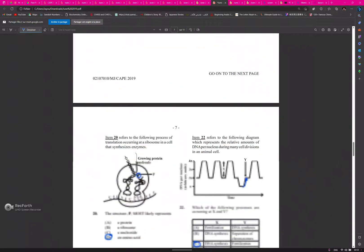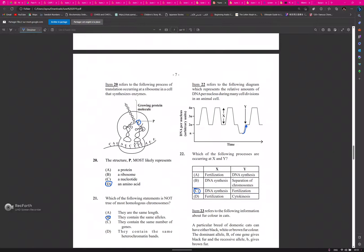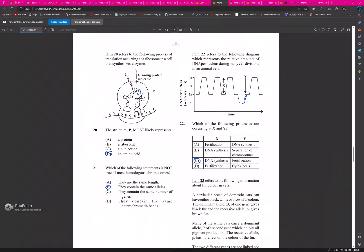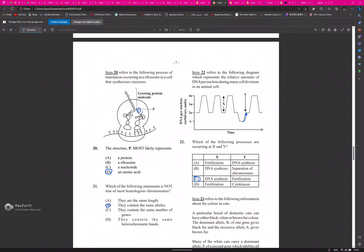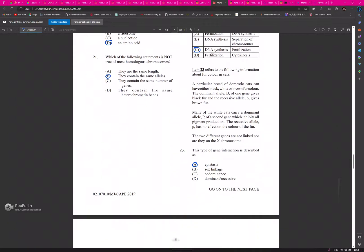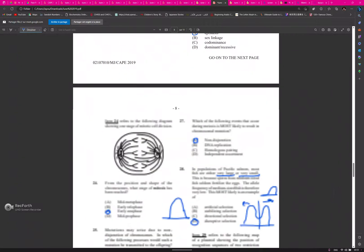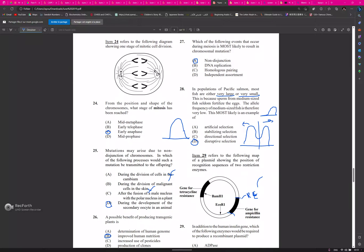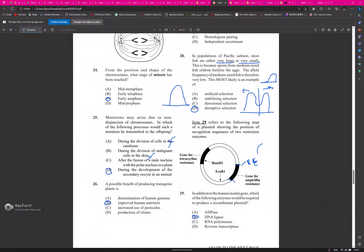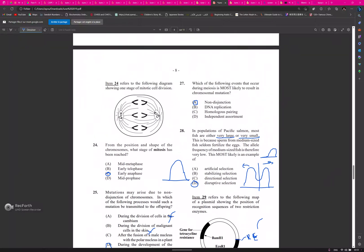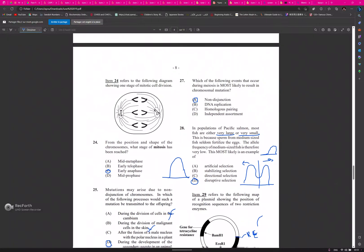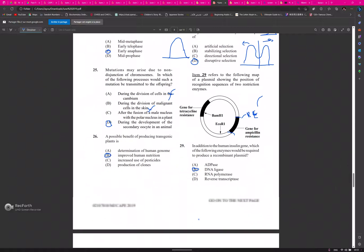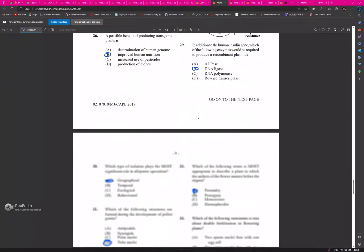19: C, 20: D, 21: B, 22: C, 23: A, 24: C, 25: D, 26: B, 27: A, 28: D.